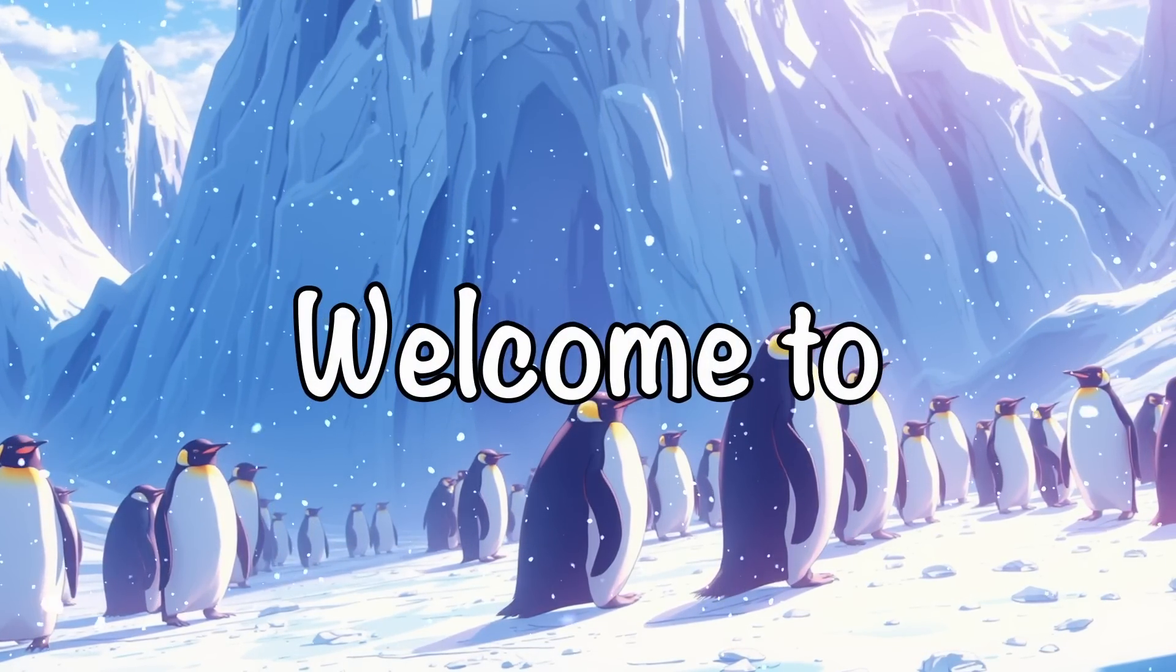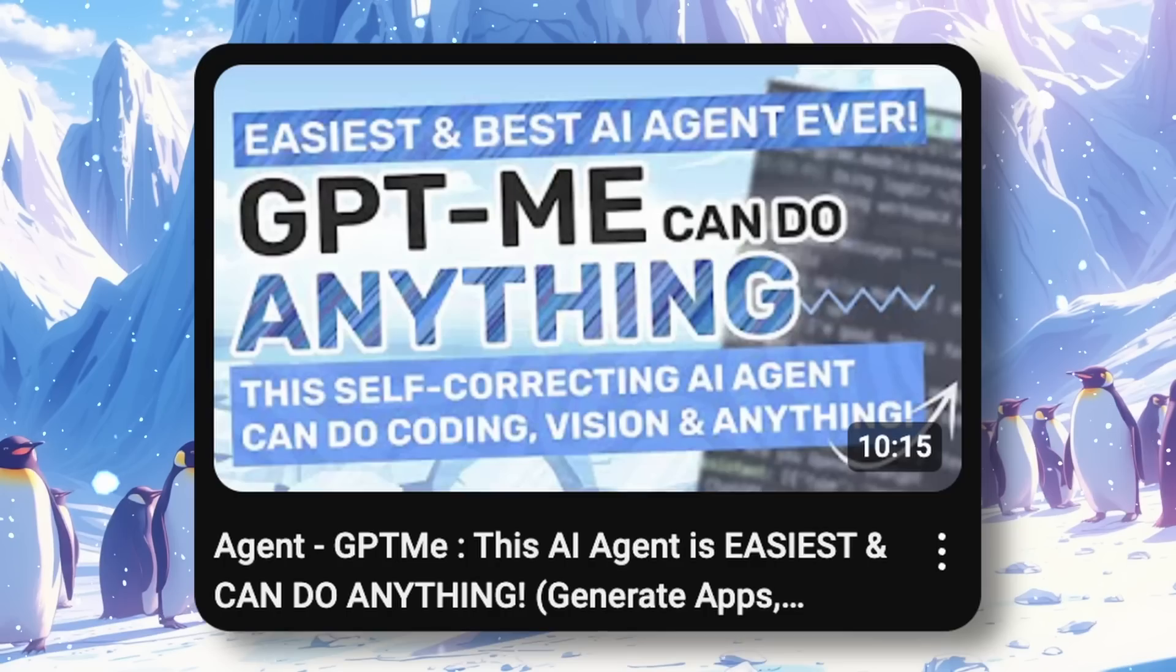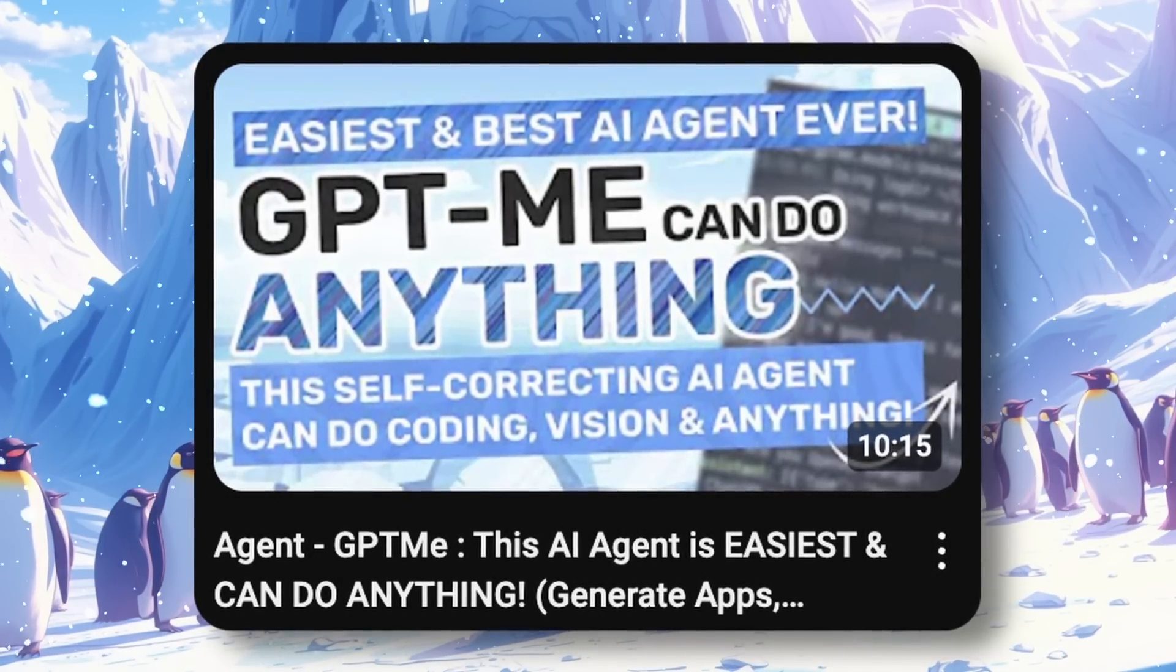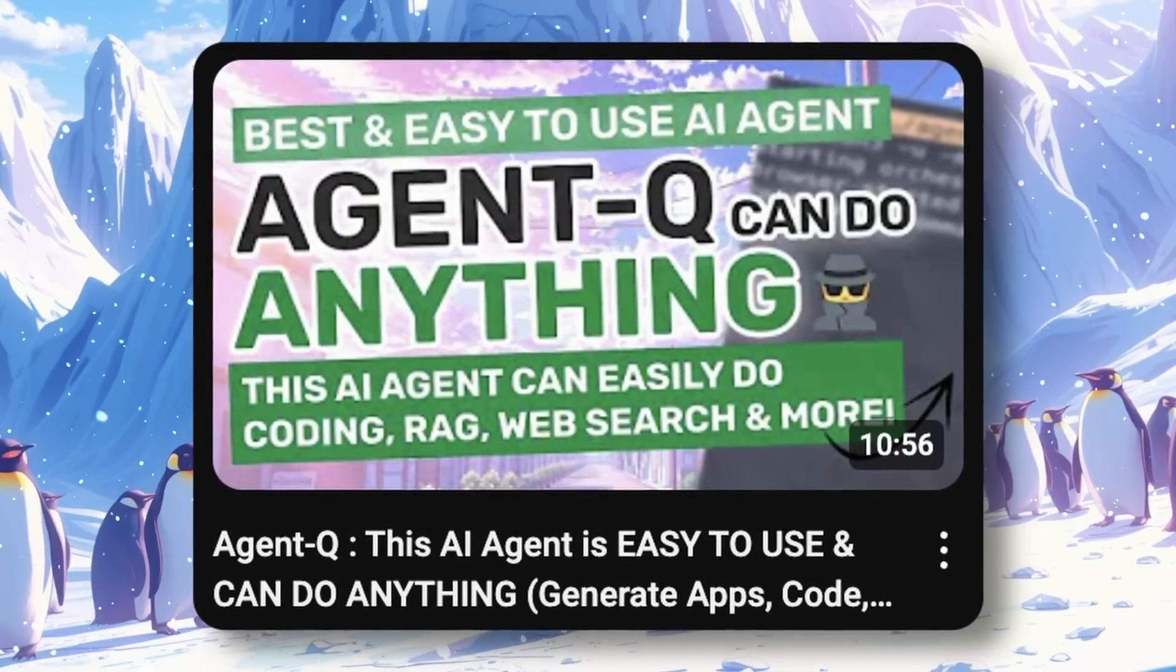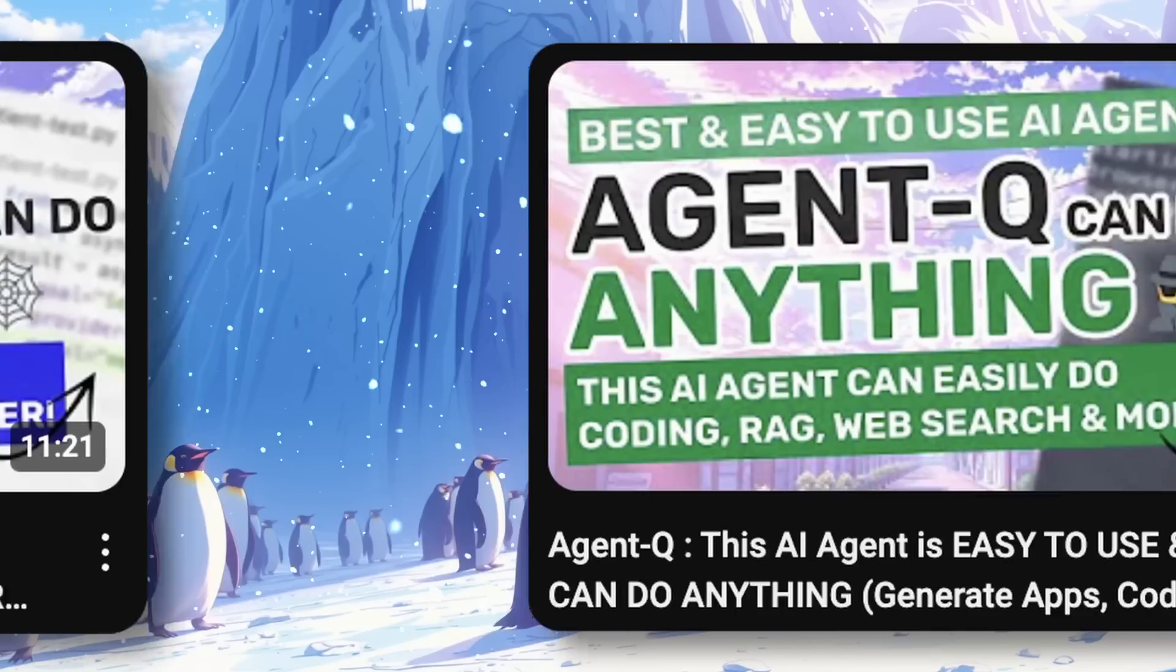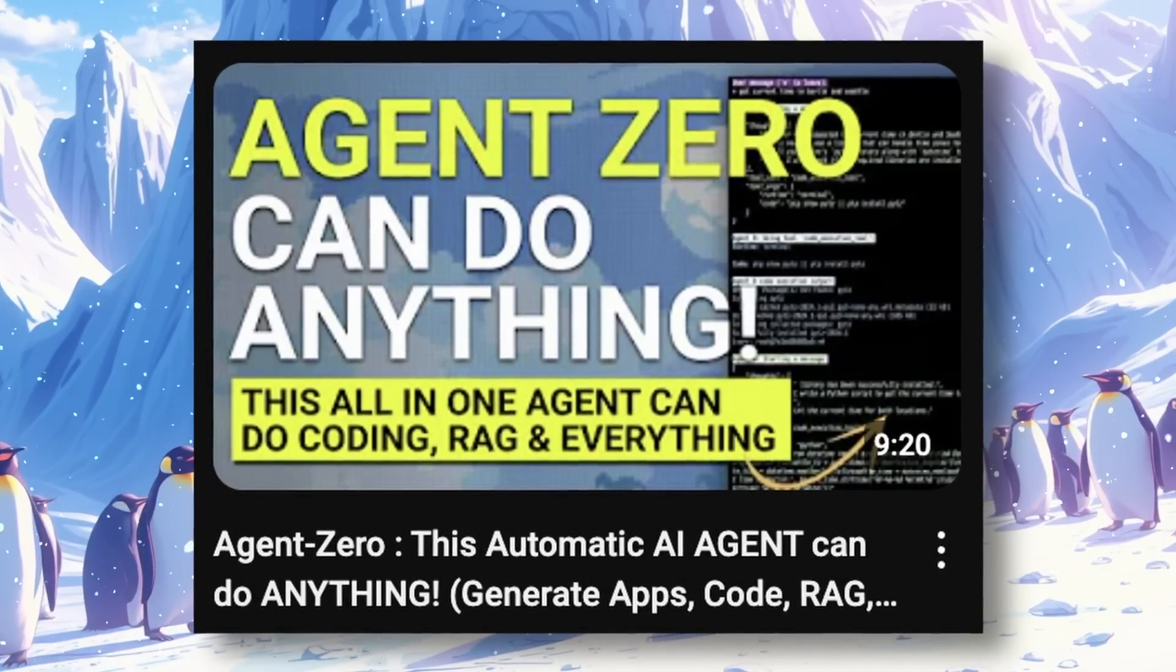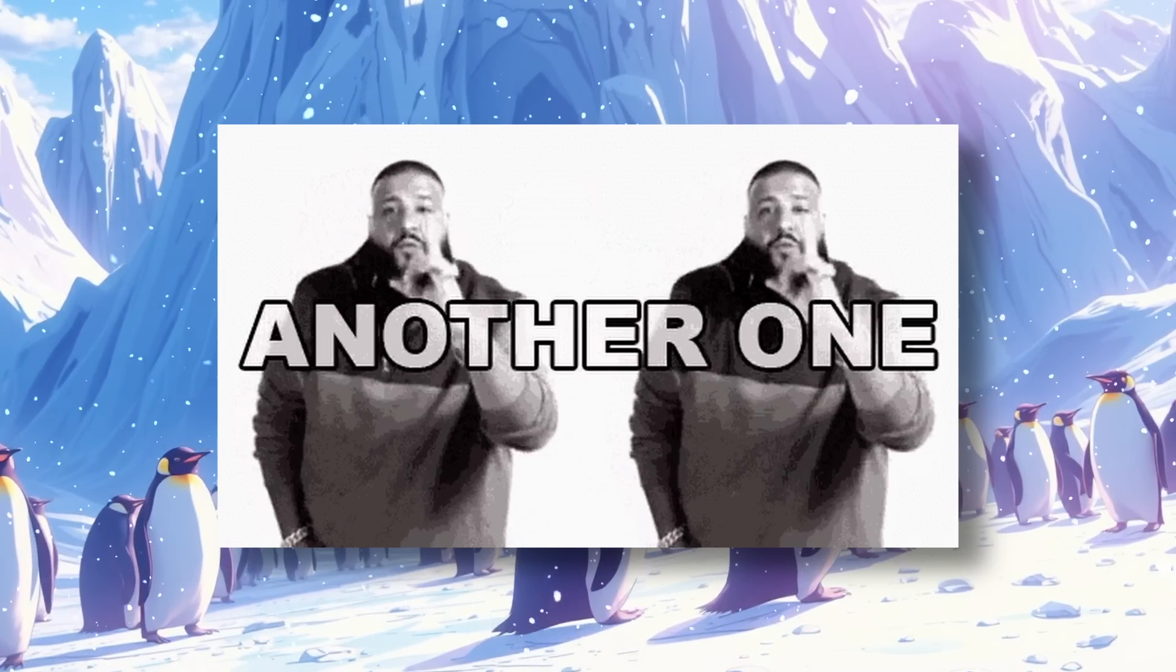Hi, welcome to another video. I recently covered the GPT-ME agent, and I've also discussed some cool agents like Agent Q, Sentient, and even Agent Zero. Today, I've got another agent for you.